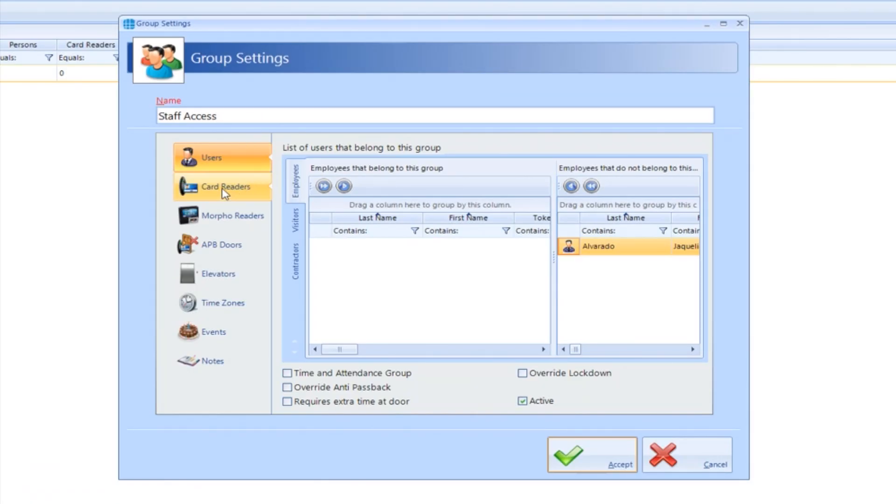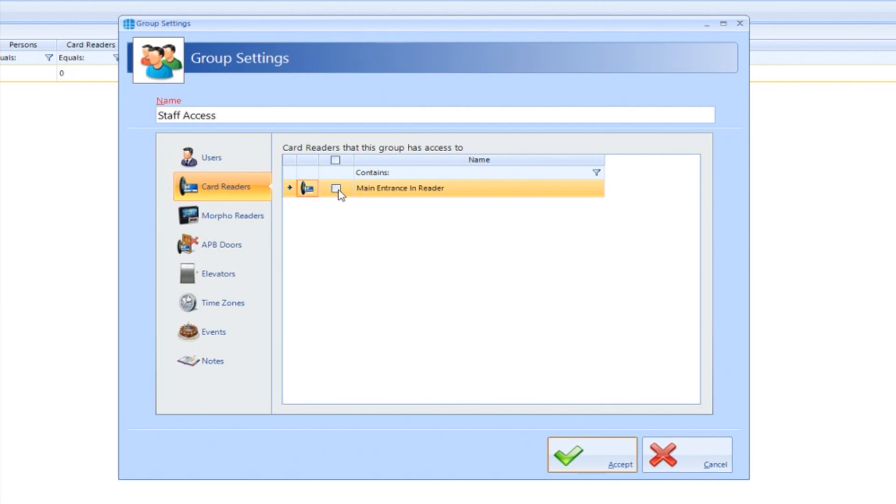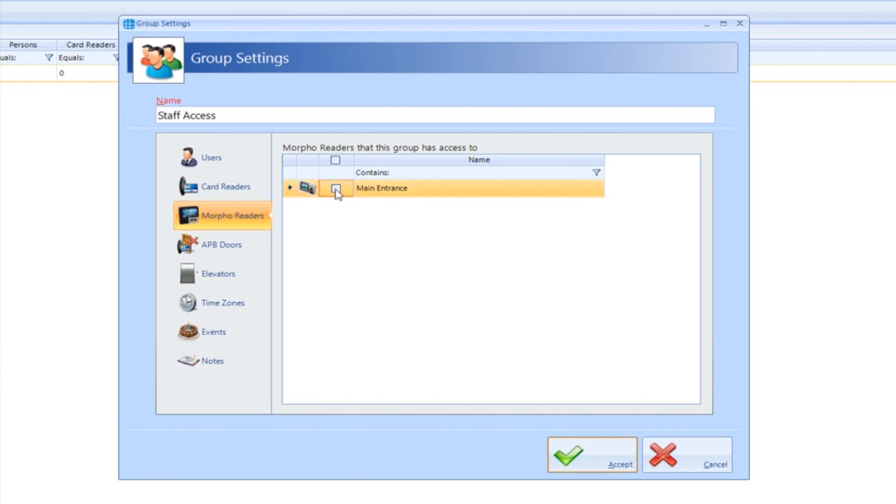Select the card reader tab and tick the reader we've created using the door wizard. Select the Morpho readers tab and tick the Morpho reader we just added. Now click Accept.